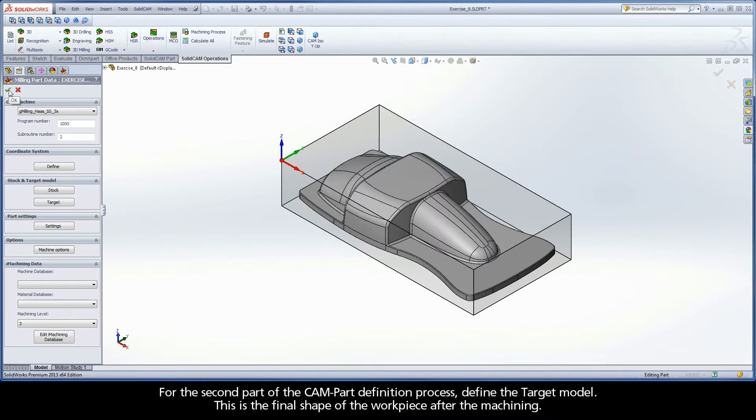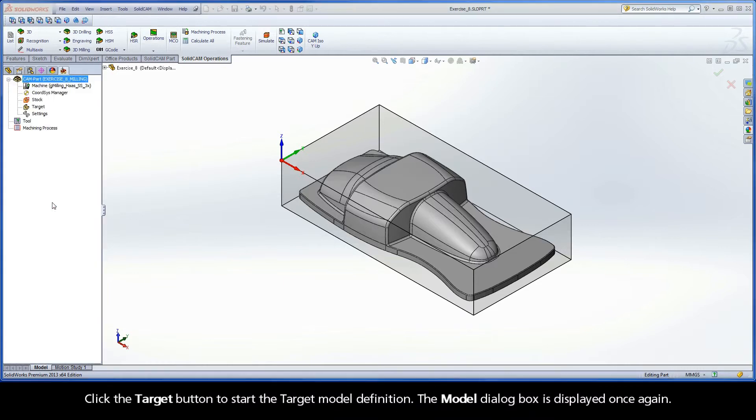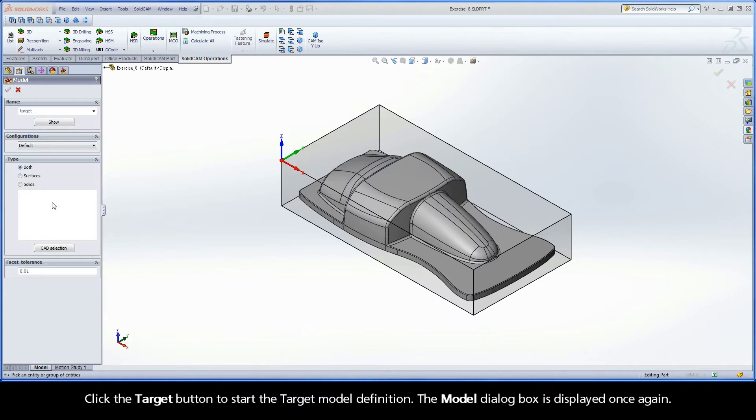For the second part of the CAM-Part definition process, define the target model. This is the final shape of the workpiece after machining. Click the Target button to start the target model definition. The model dialog box is displayed once again.